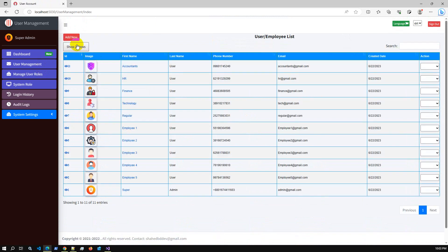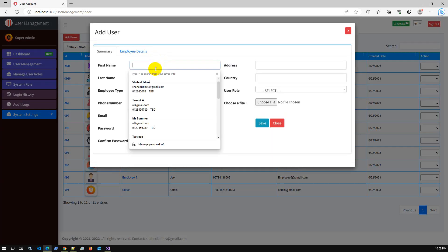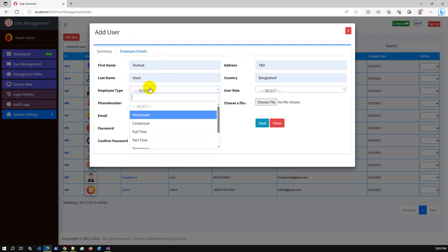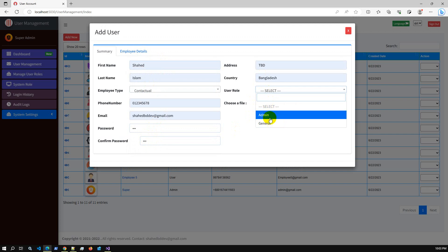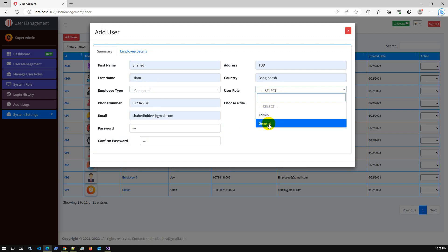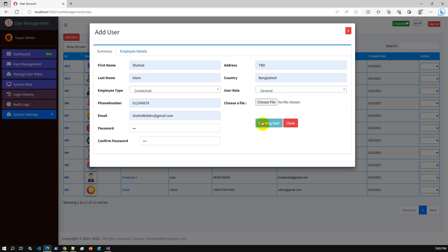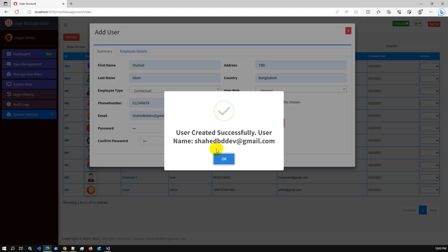Our first task is to create a new user account. I will create one with my actual Gmail account so I can get the reset password notification. Add new account: Shahid Islam. I'm selecting a random option from the dropdown, setting password as '123' for test purpose. Admin user role can access everything, but general user can only access their profile — I'm selecting general user. Save. User created successfully.